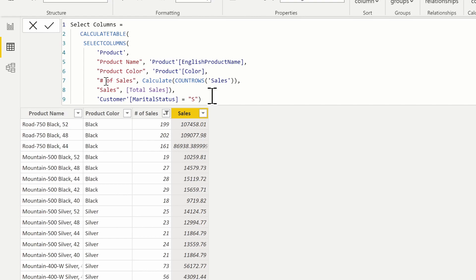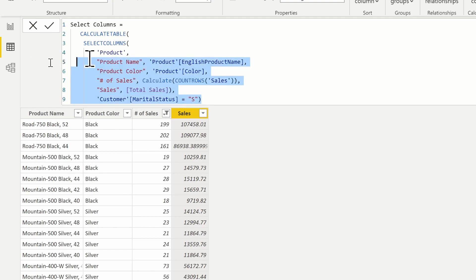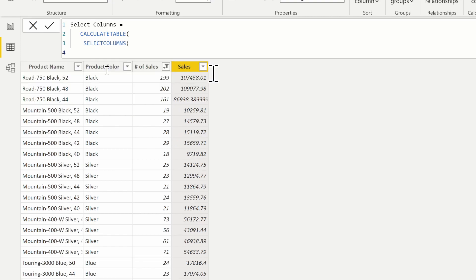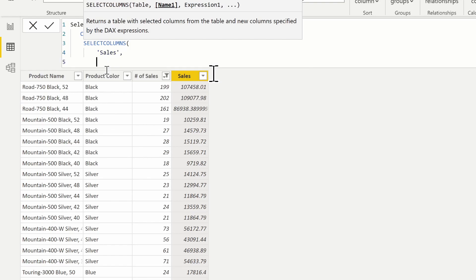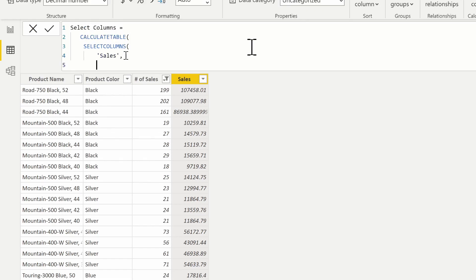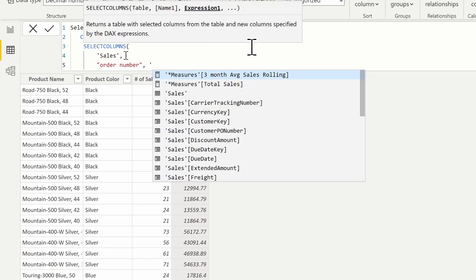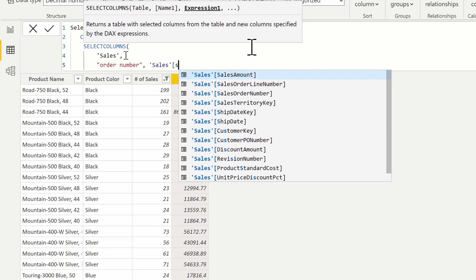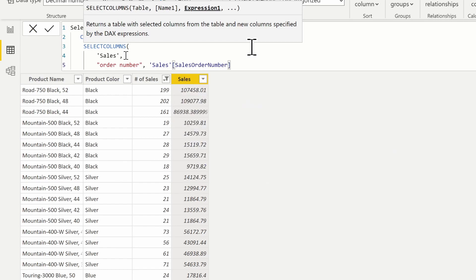Now what if we wanted to use the sales table — our fact table? Let's switch this up. Instead of using the product table I'm going to use the sales table. The SELECTCOLUMNS function starts with an empty table first and then adds the columns we choose to it. Maybe I want the order number, and that's going to be from the sales table — that's going to be the sales order number.